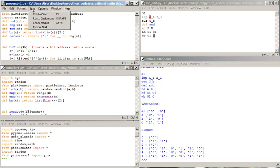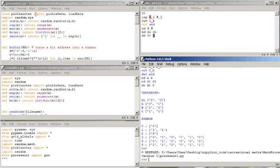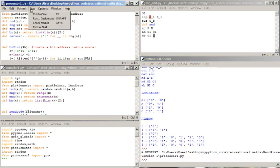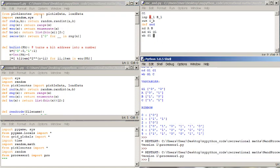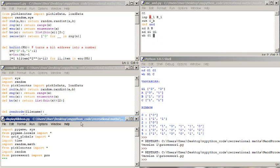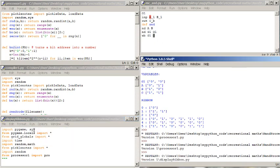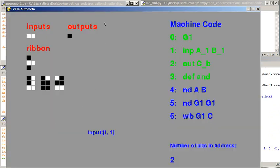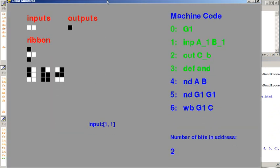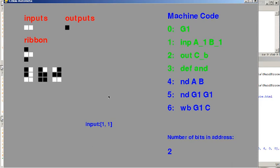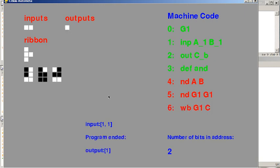And then if I run the processor. Oh great. That doesn't work at the minute. So I'll run the display ribbon which is the graphics version. And when I press N I can step through. And you can see the bits changing on the ribbon as it carries out each command.